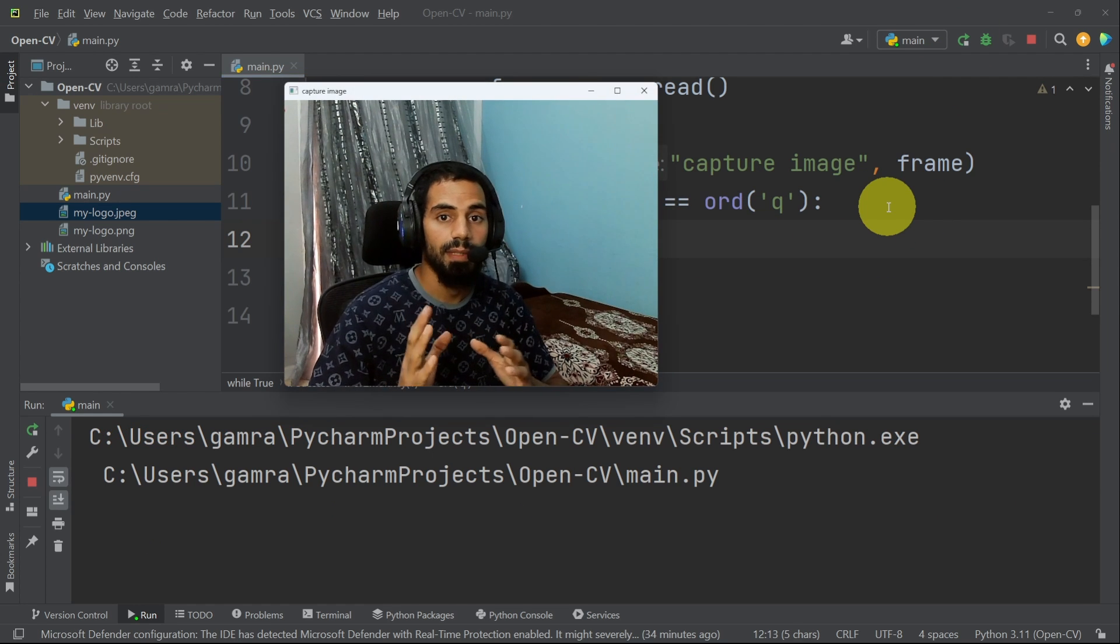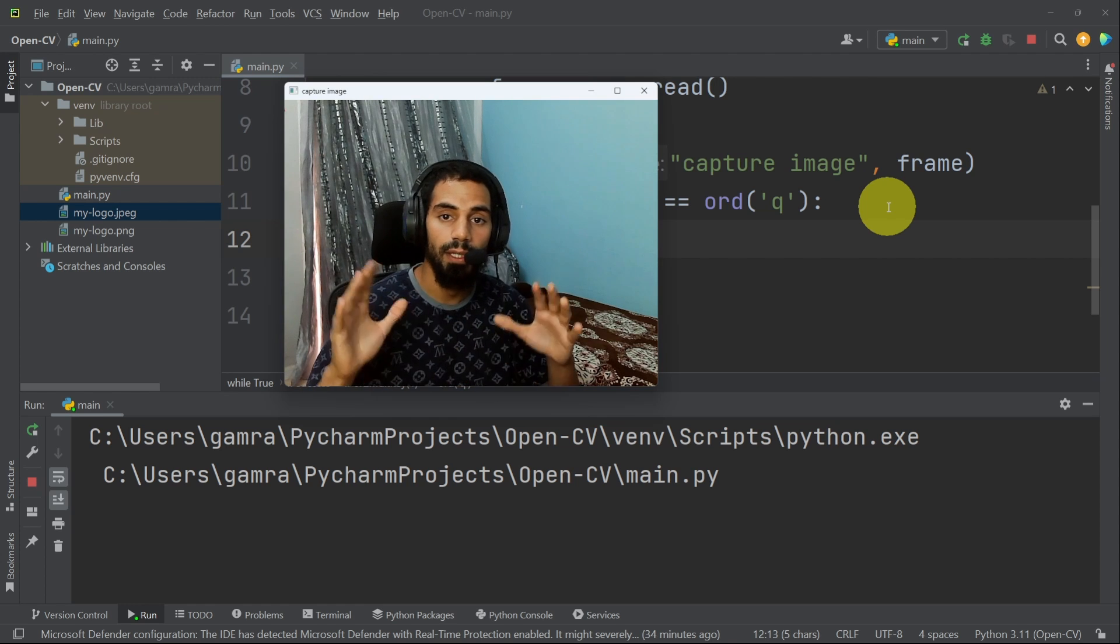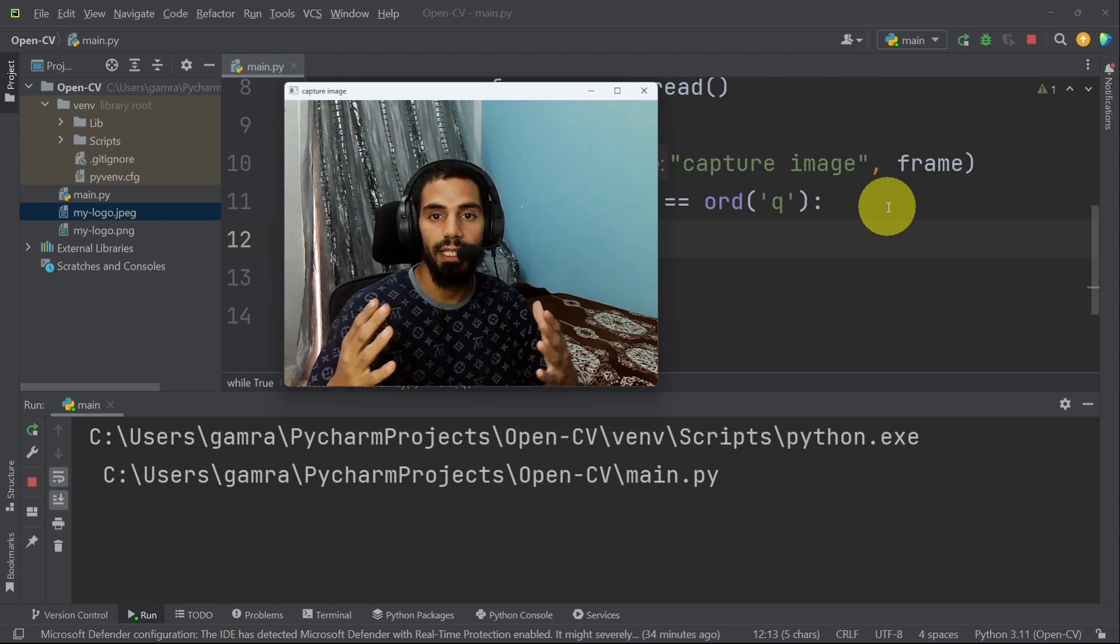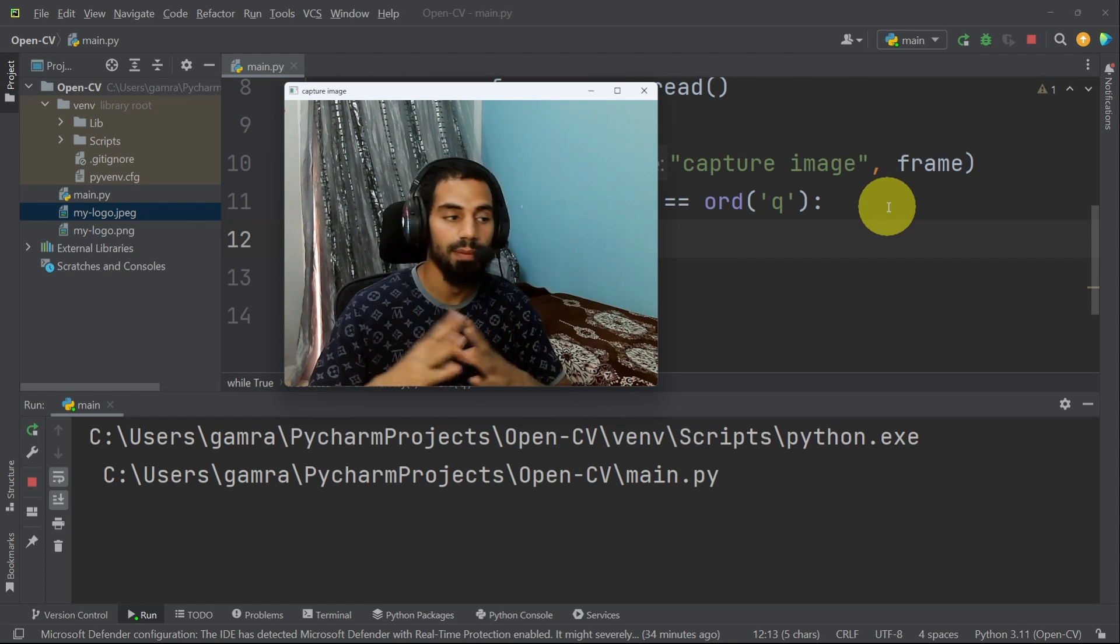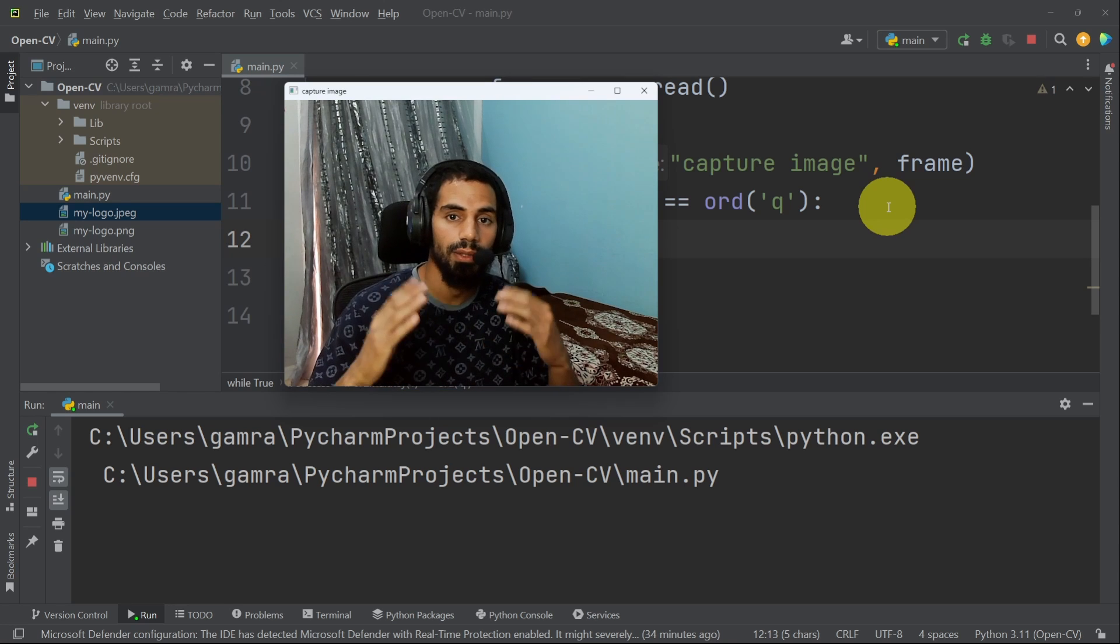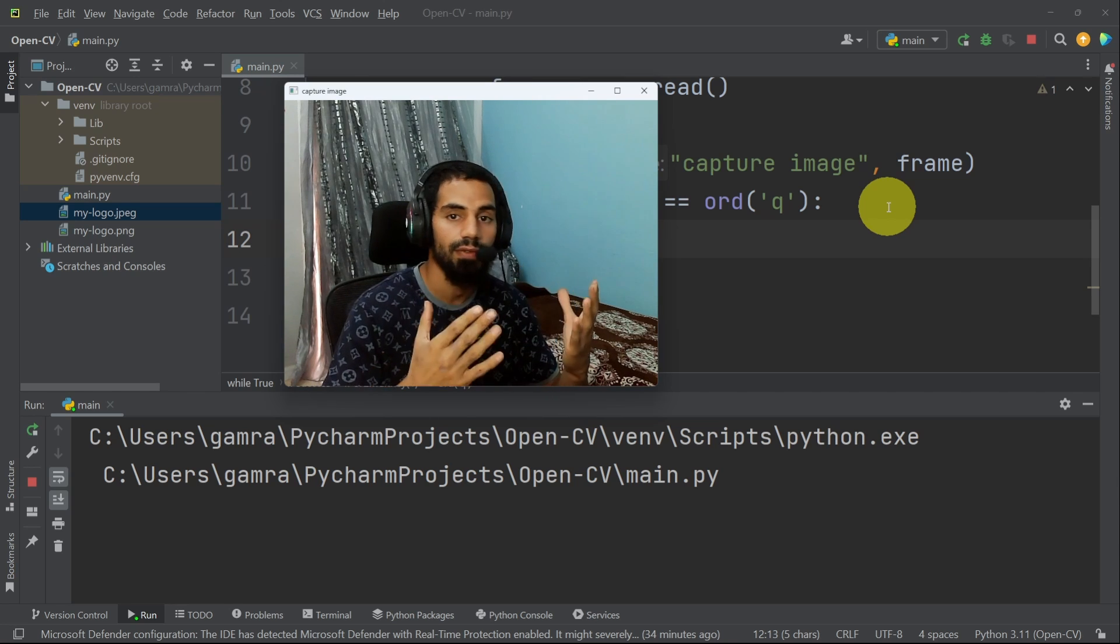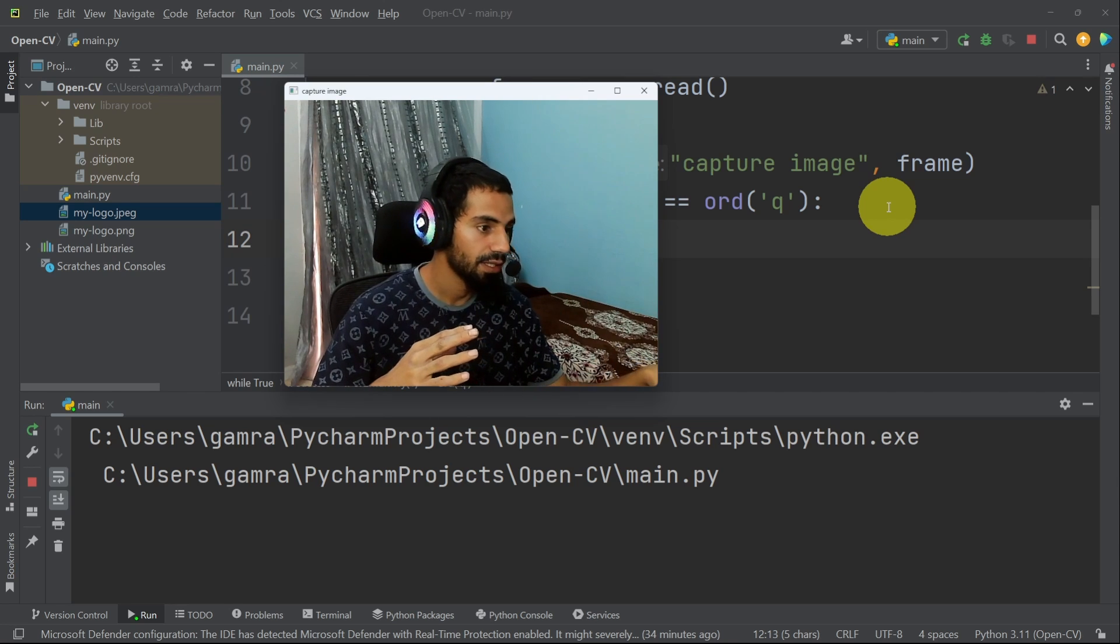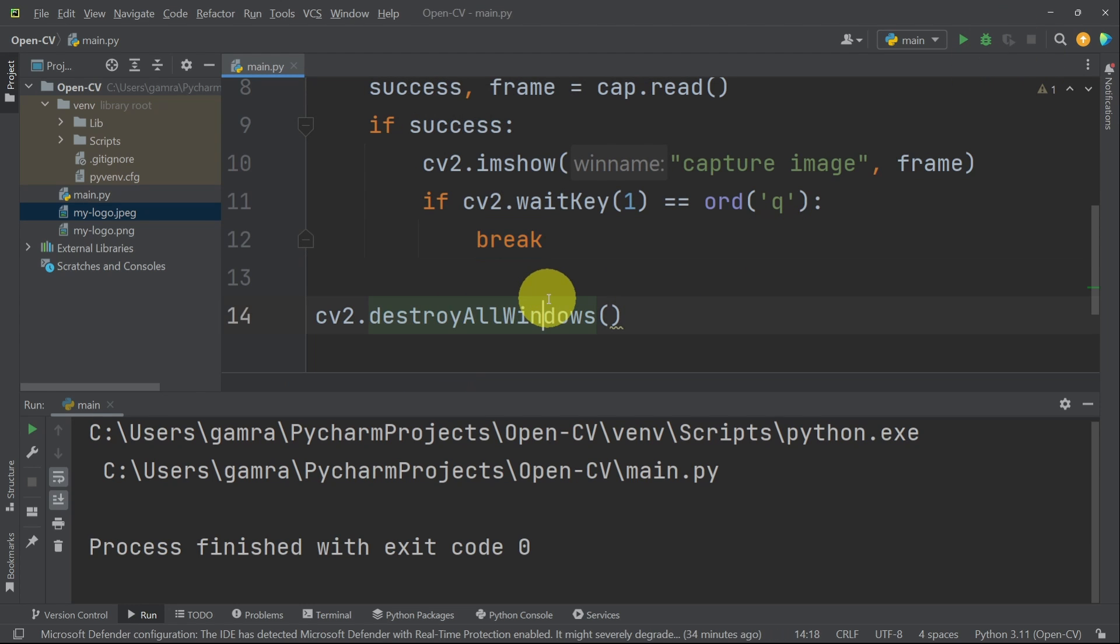So I think that's pretty much it, guys, for this video. I hope you like it. If you haven't subscribed yet, make sure to hit the subscribe button. That helps me a lot. In our next videos, we are going to create some projects using these frames. Now, if I press the Q key, we can exit out of this program and destroy all of the windows. And I will see you in the next one.